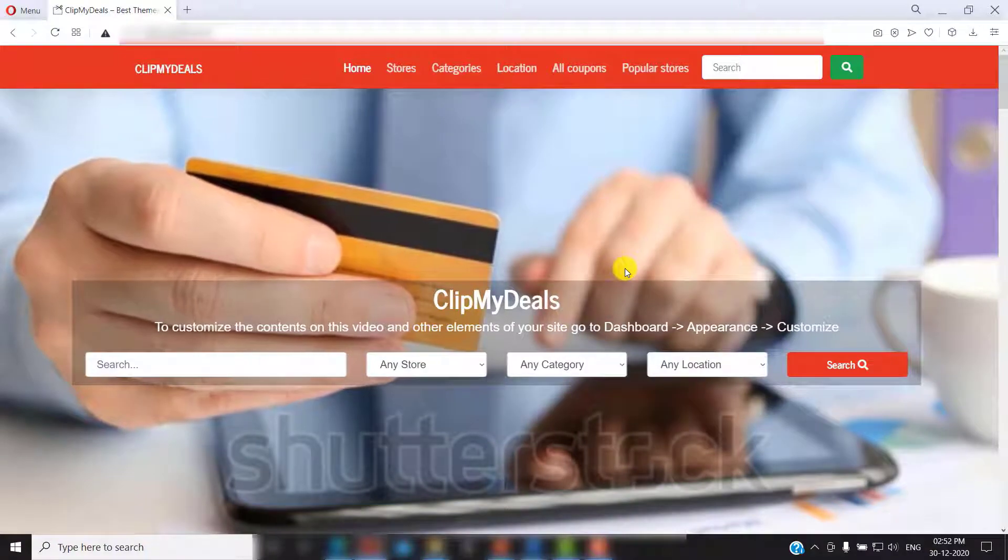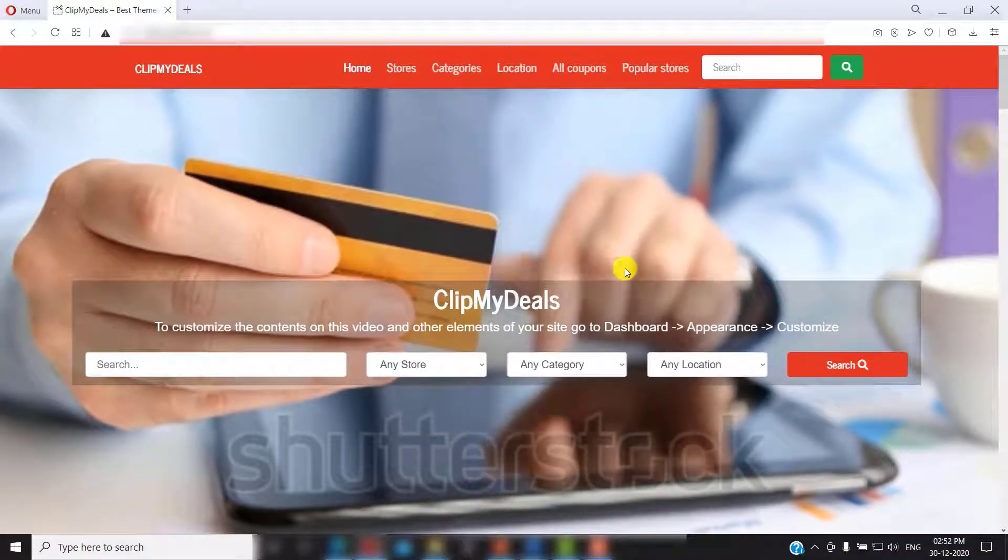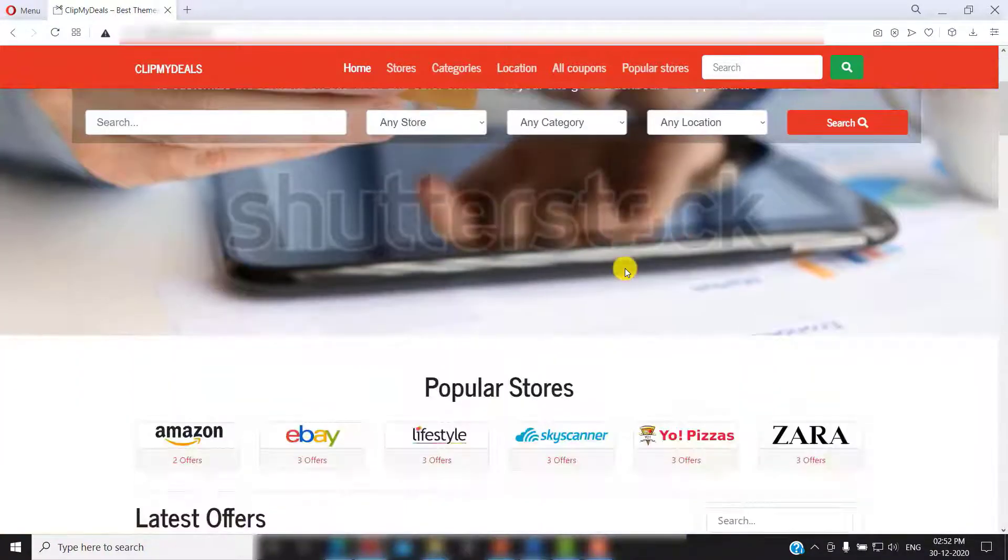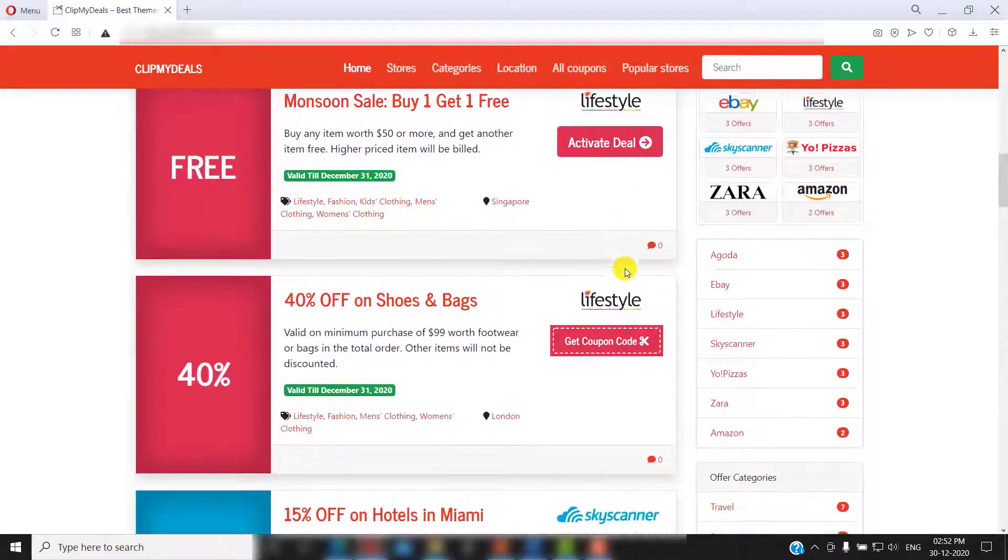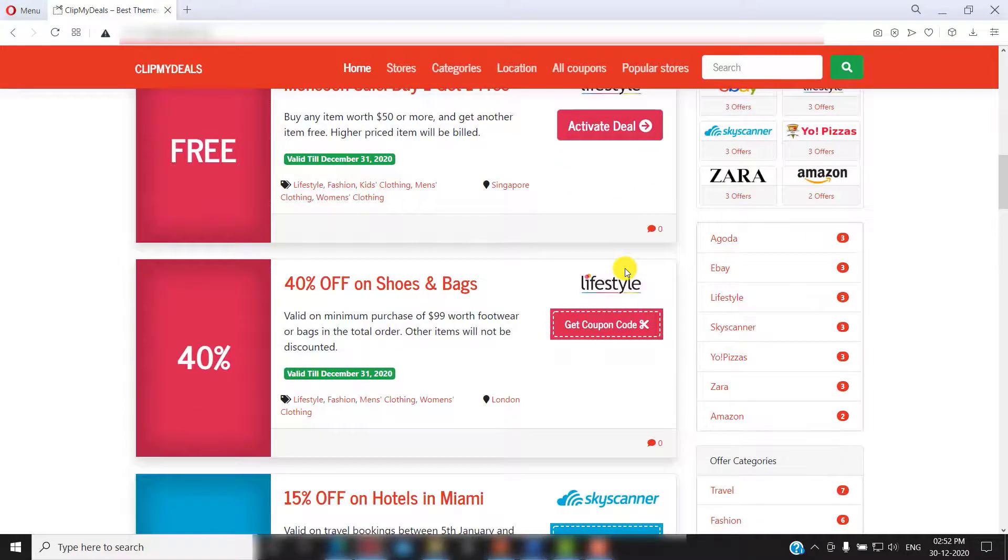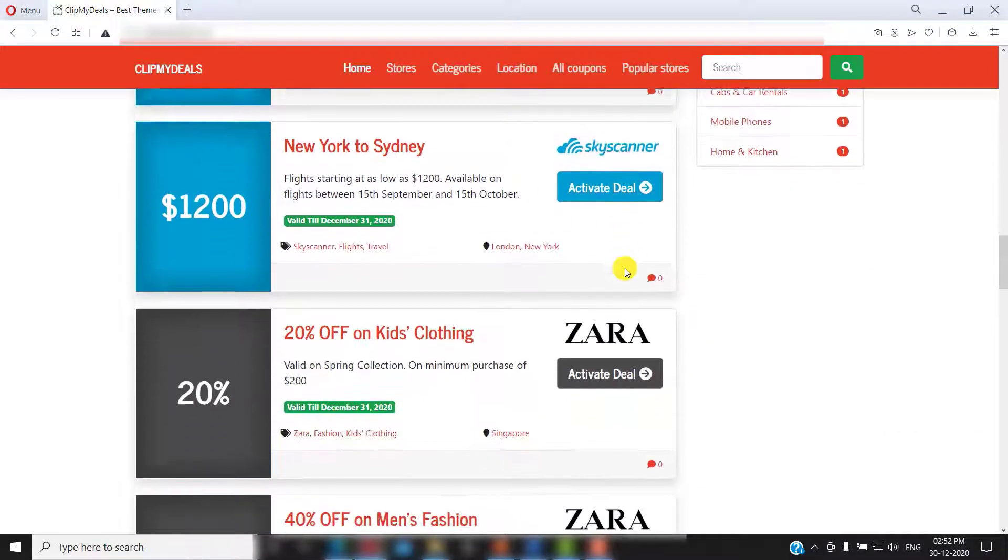Hello viewers! Welcome to today's video. In this video we will be understanding how we can install the coupon API plugin for your website.